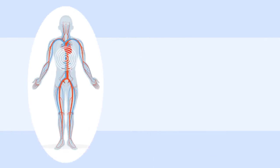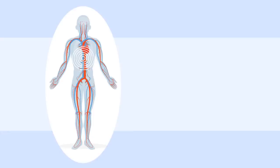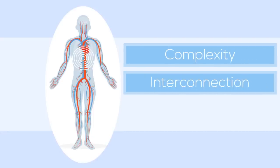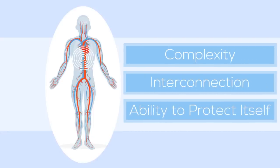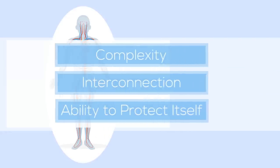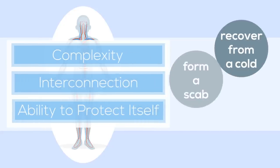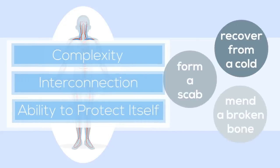These constant interactions remind us of the resiliency of the human body, its complexity, interconnectedness, and ability to protect itself. It's what enables your body to recover from a cold, form a scab, or mend a broken bone.